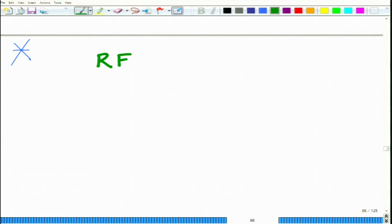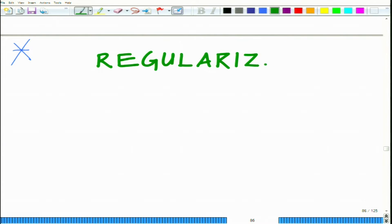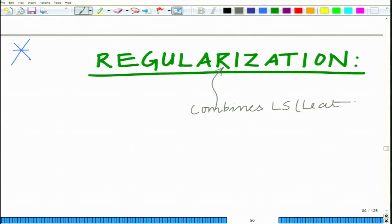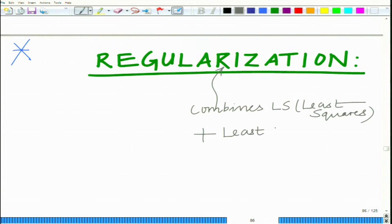We want to look at an interesting generalization of the least squares and the least norm framework, termed as regularization. What regularization does is it combines the least squares (LS) plus the least norm (LN) frameworks.